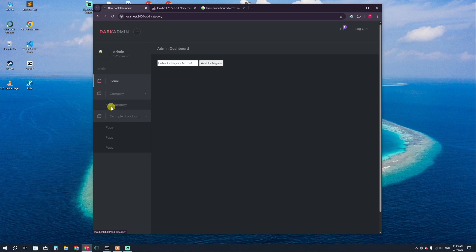In this video I'm going to add one more link, and that will be 'View Category', where we actually fetch the categories from the database into the admin panel. So let's go.